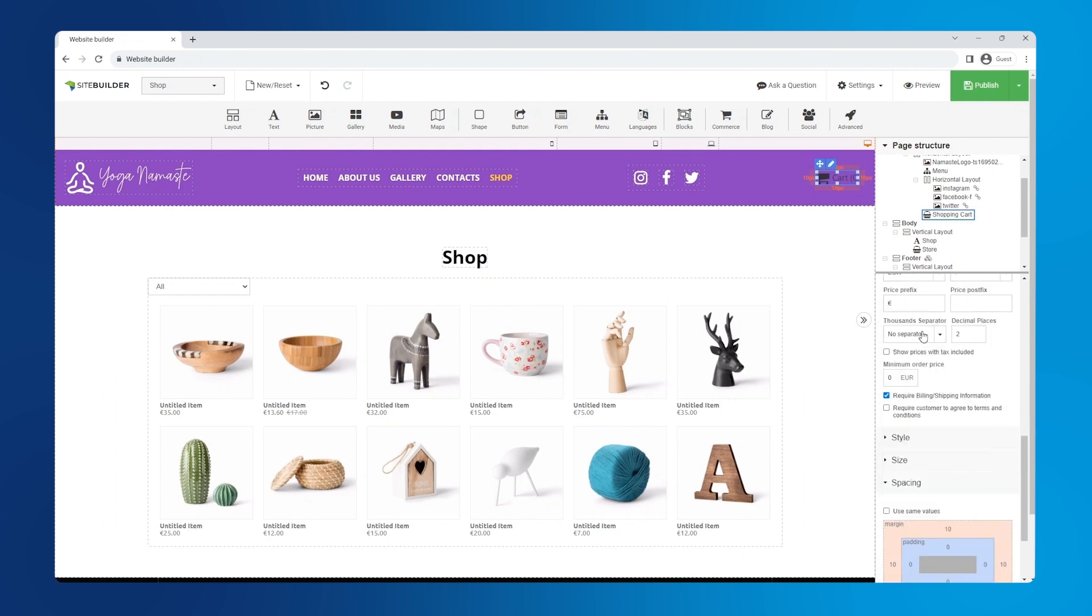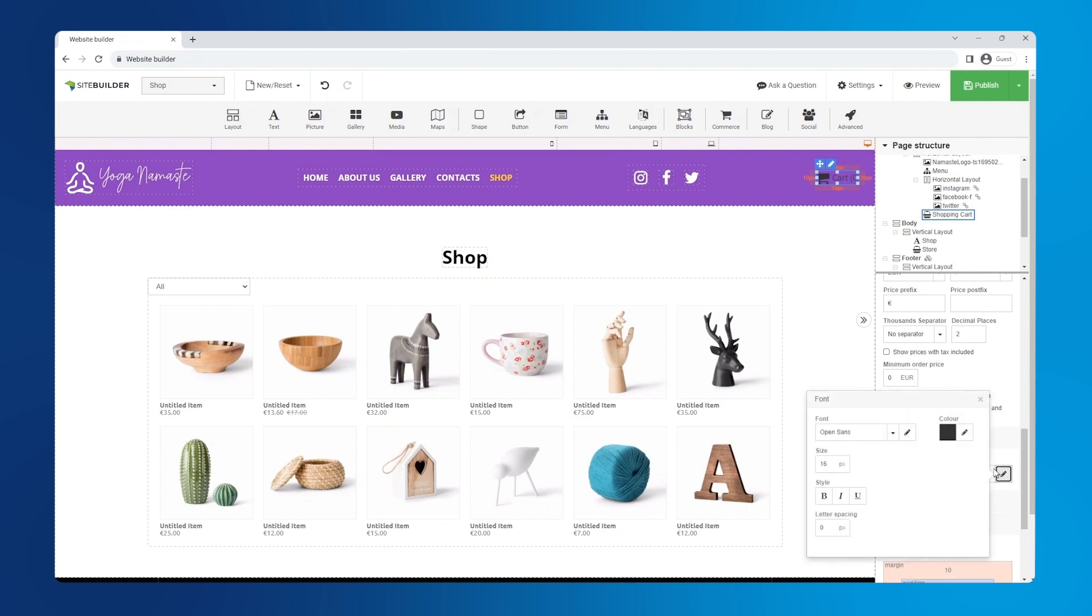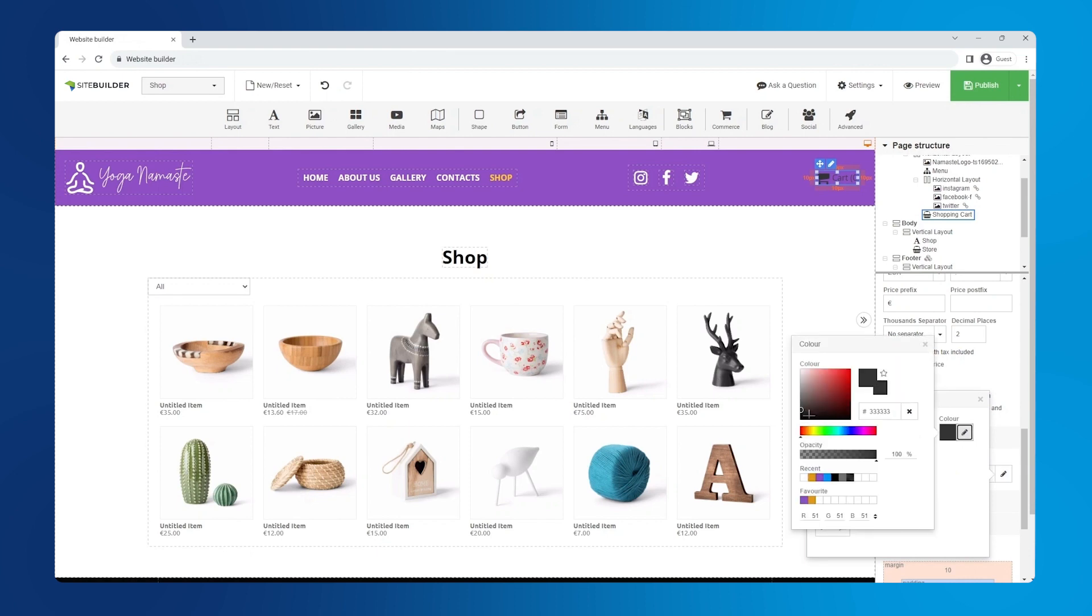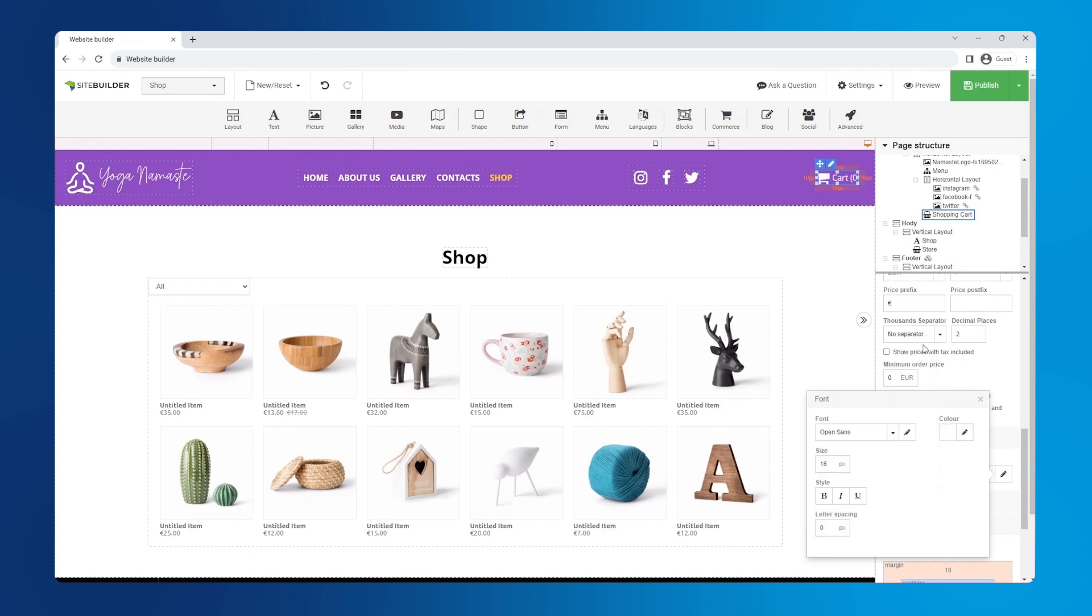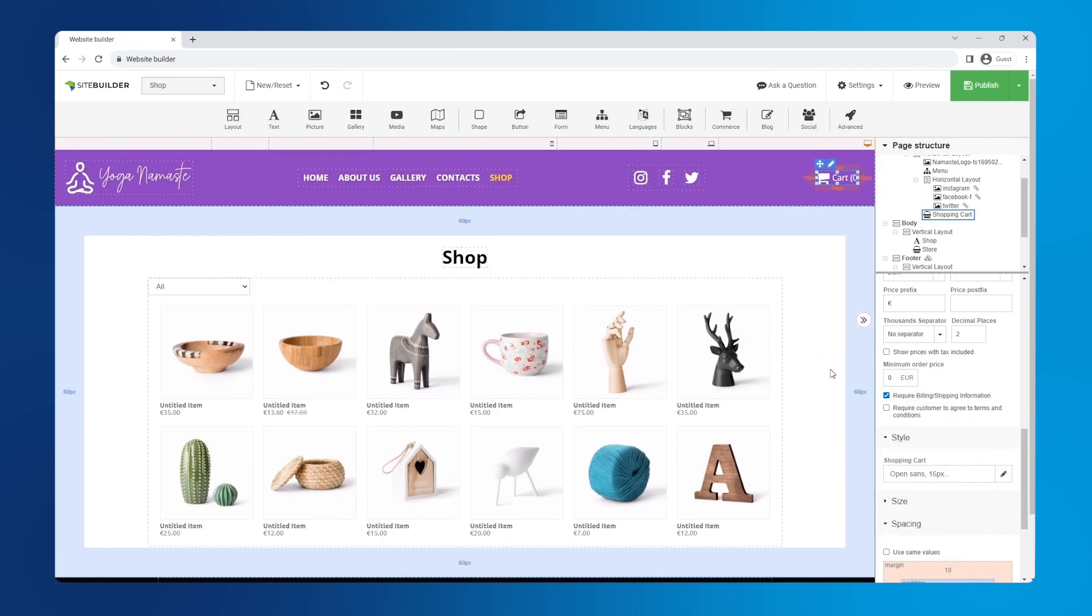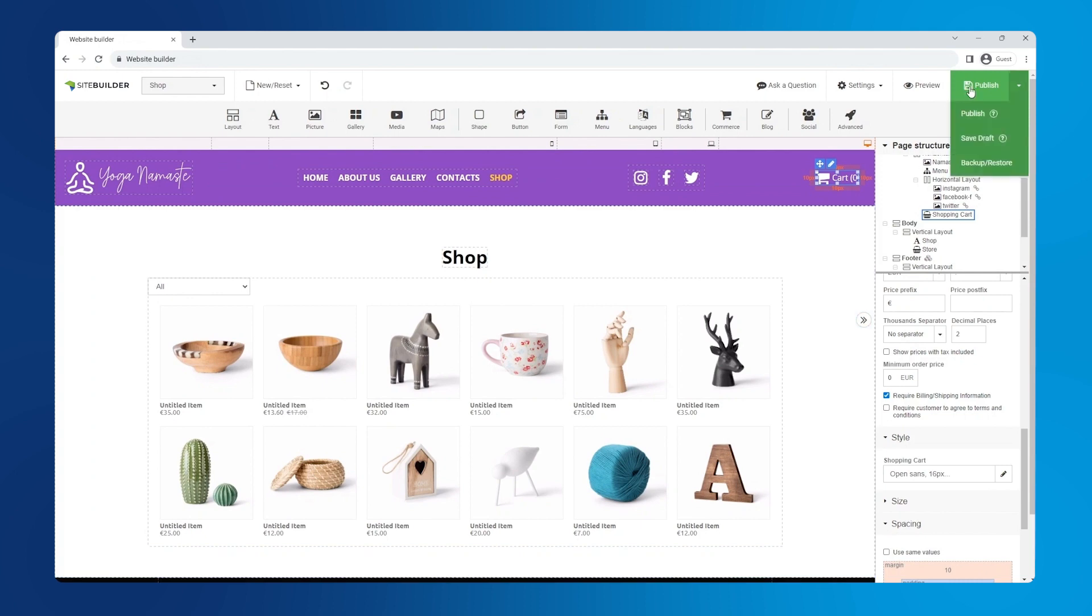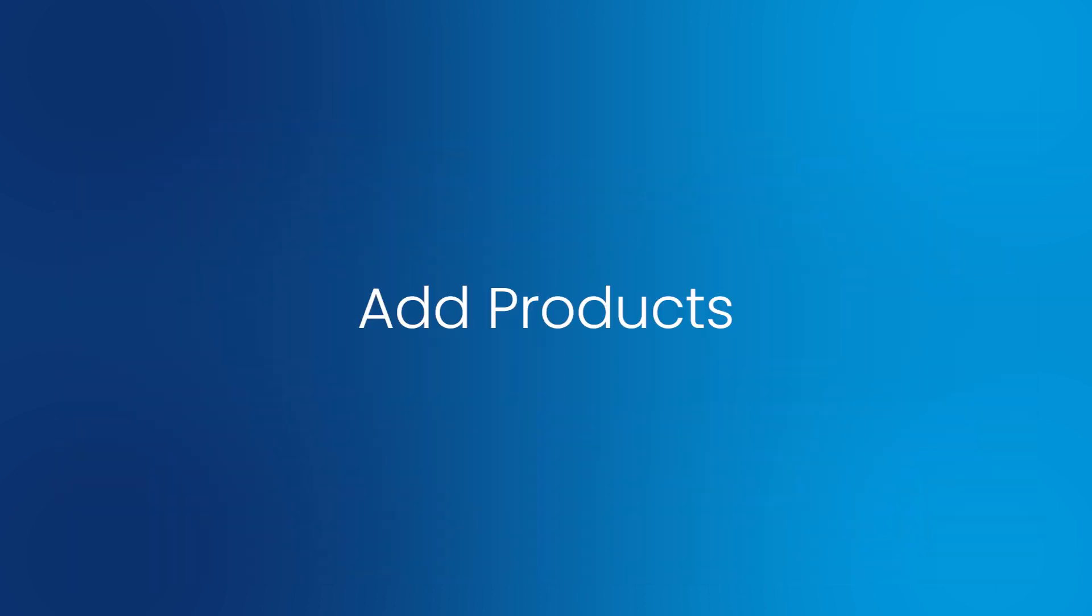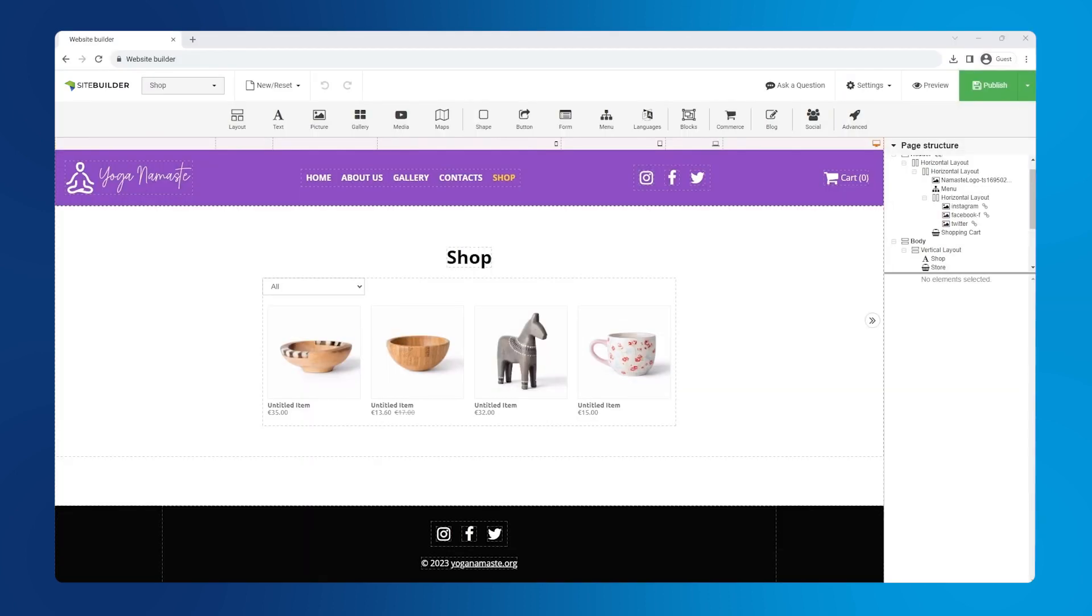Right below it in settings we can change the currency. Let's use the euro. And lastly, let's make the cart icon appear white in the nav menu. Go to style, click on the pen and then click on the pen again next to color. Okay, let's save the website as a draft.